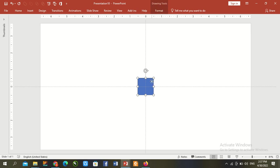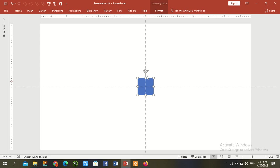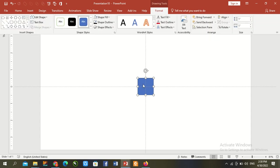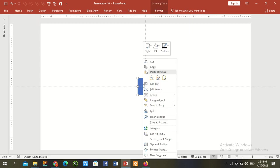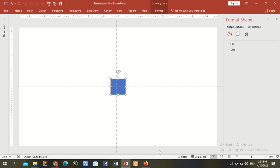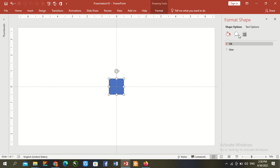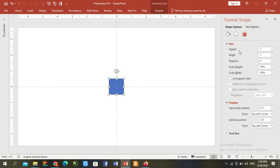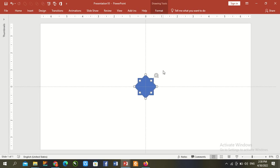Now once again, Control D to duplicate it. Total this shape. Right click and go to format shape. Go to size and position tab. Rotation, give it 45% to rotate it. Close it.